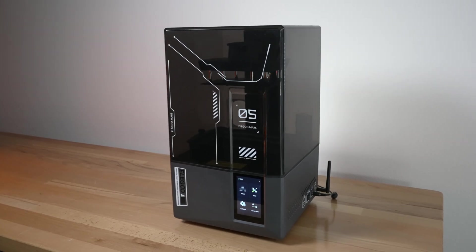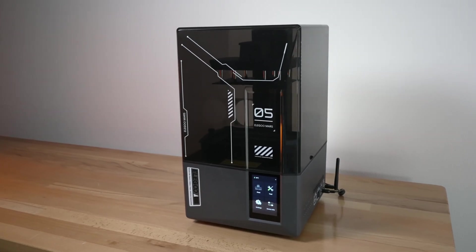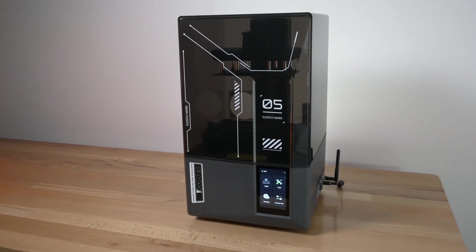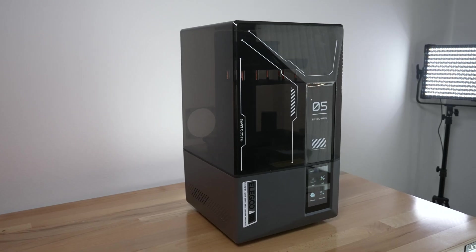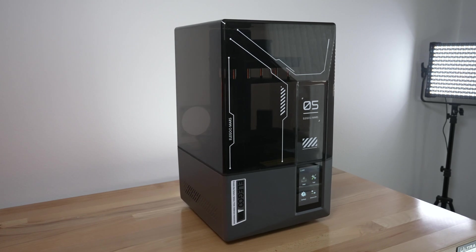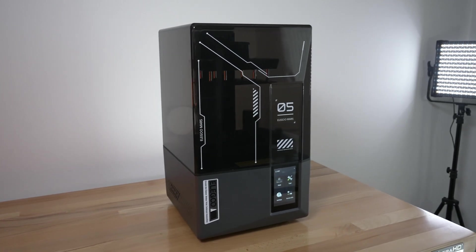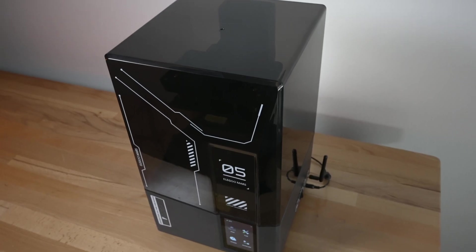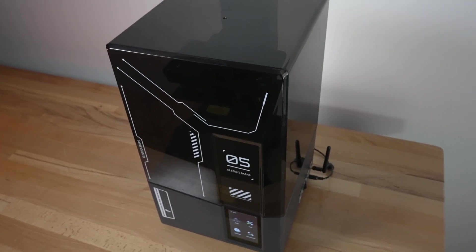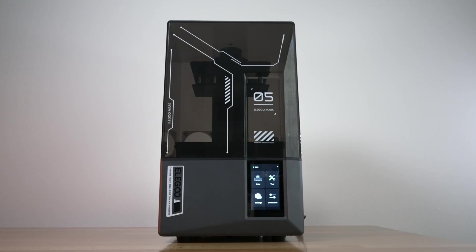Alright, so here we have the Mars 5 Ultra. This is a pretty unique printer that's made resin printing much easier as it introduces some very special features.